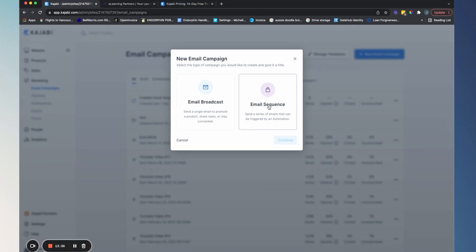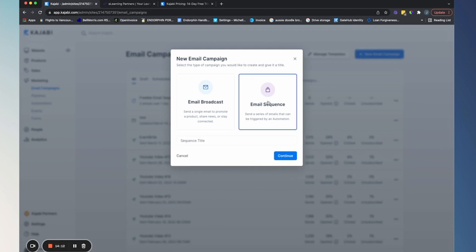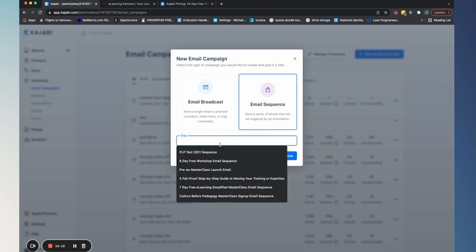So let's look at email broadcasts and email sequences. If you're building a nurture campaign for the first time, use the email broadcast. Whenever we put out a new piece of YouTube content, we use an email broadcast. Then what we do with those broadcasts is put them into an email sequence for new people that join our list later. But if you're building a nurture campaign for the first time — maybe building out 52 emails for the year — you may as well use an email sequence.